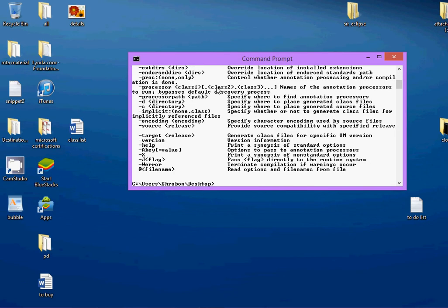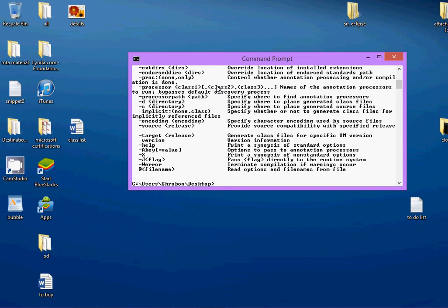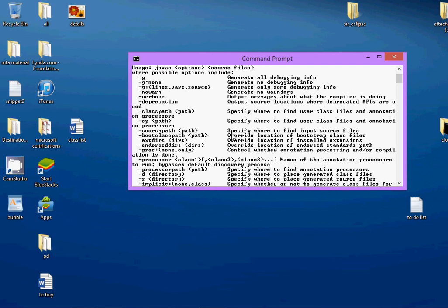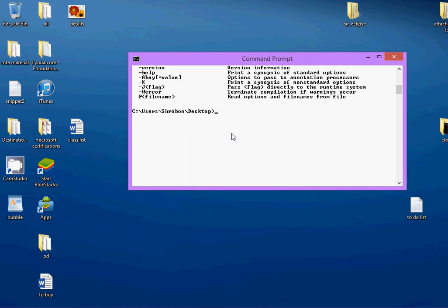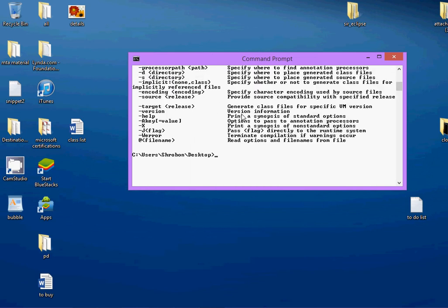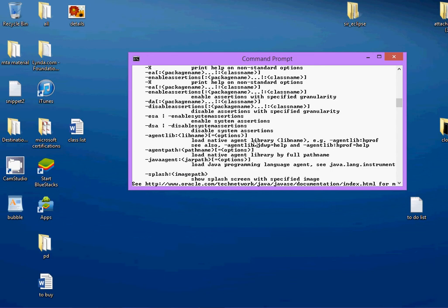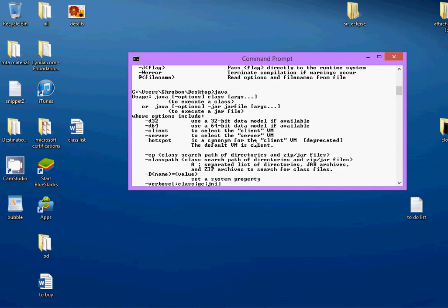Now, if you get the list of commands like I have got, that means that you have installed the Java correctly. Type Java out again. You will get the same set of commands.